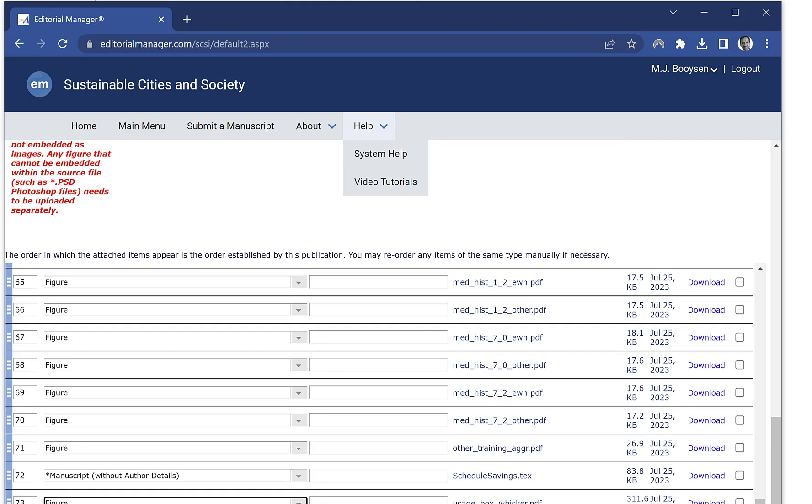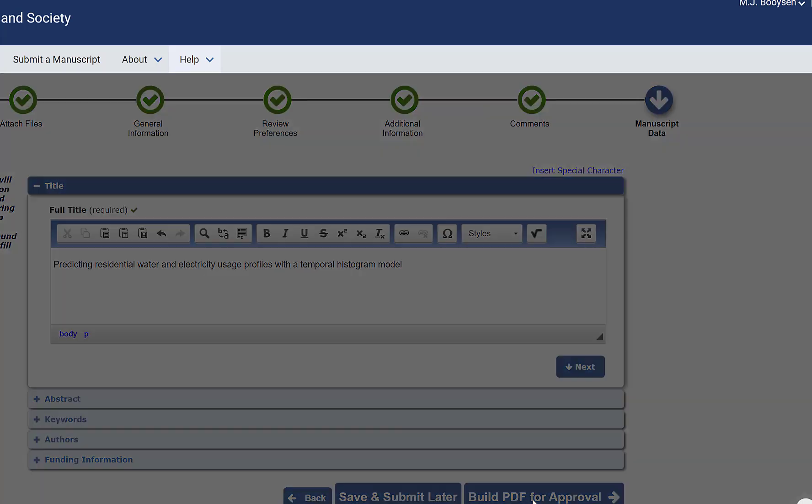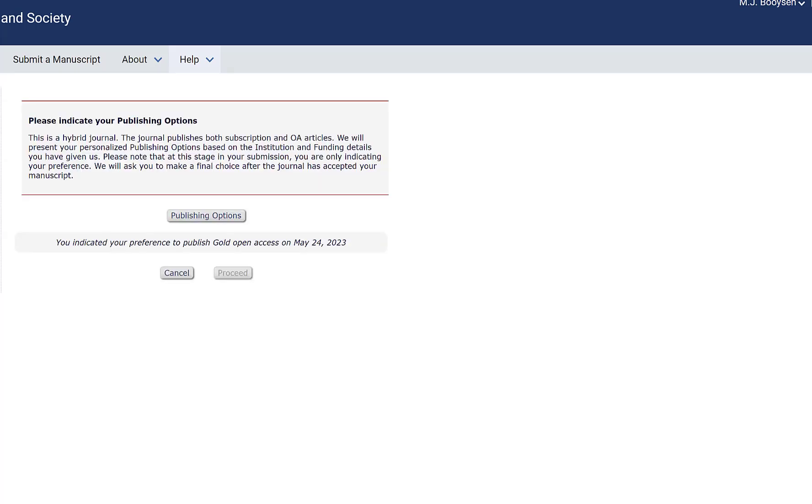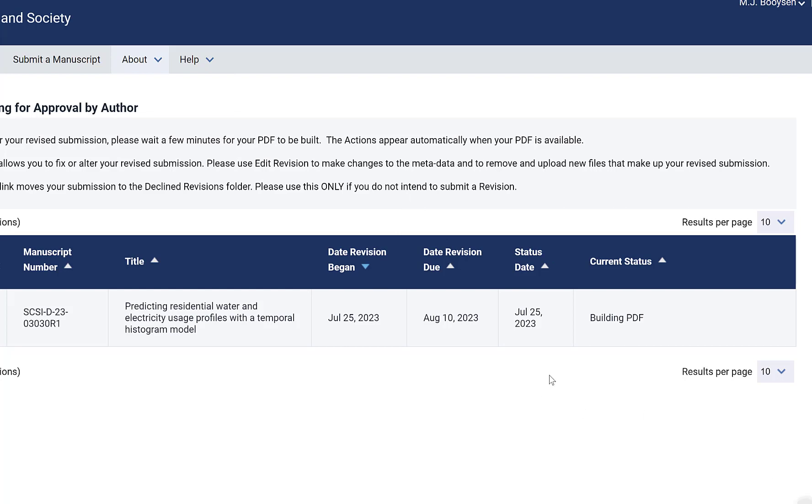I'll show you how that works. Now you can click build PDF for approval and it will compile all those files in the background. It may take some time, so as you can see this is building at the moment.